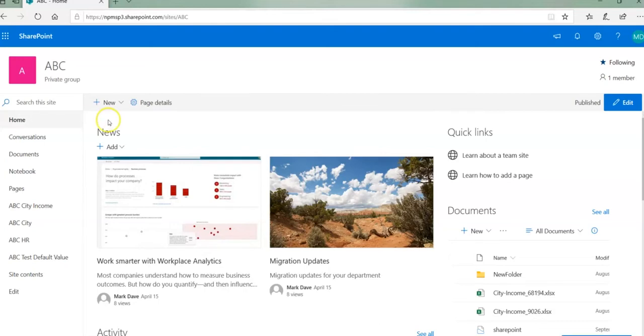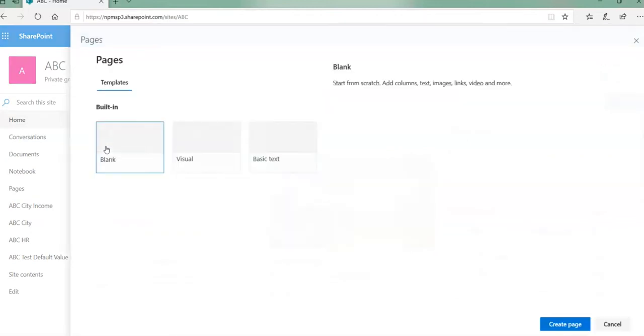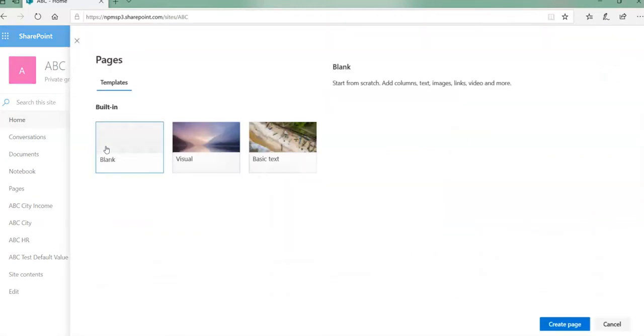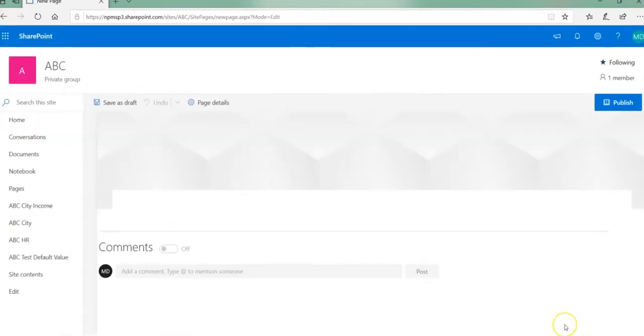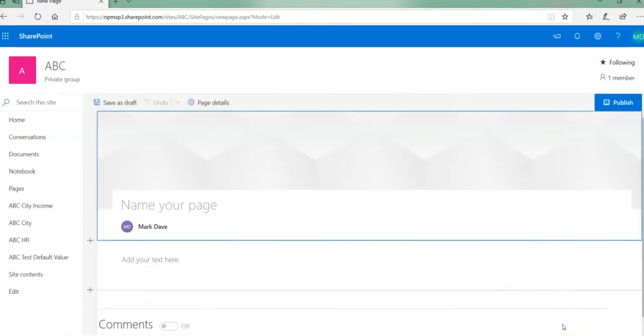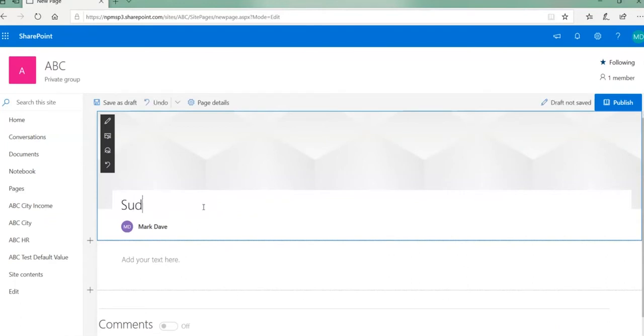So let's create a page where I can bring my Excel spreadsheet. I'll just use the blank template and click on create page. So I'm creating a new page in my SharePoint site and I'll make this the student data web part.